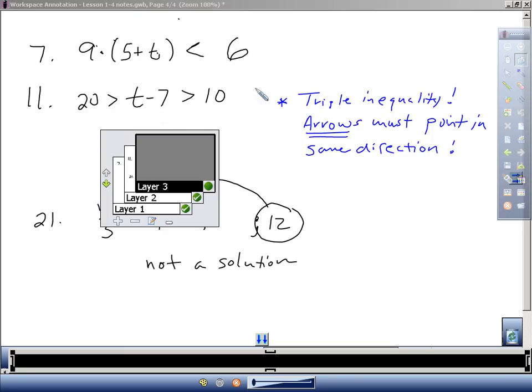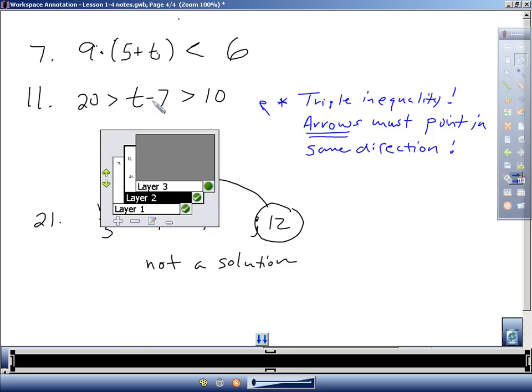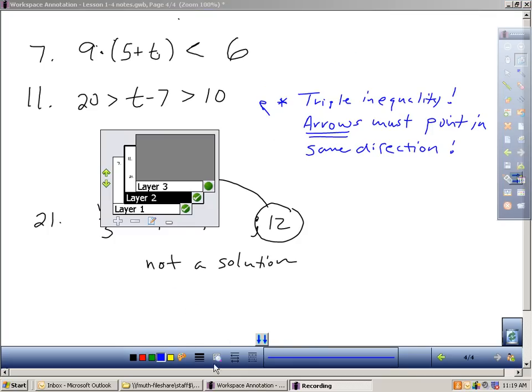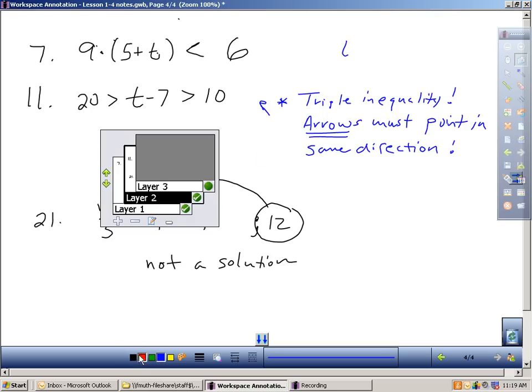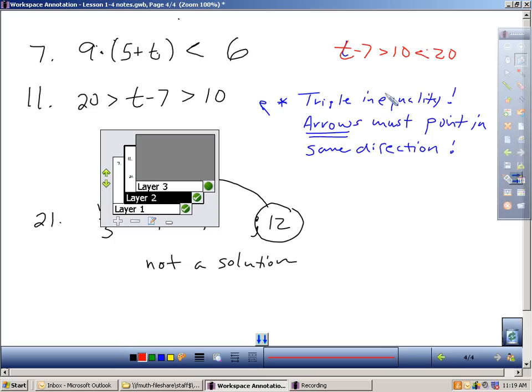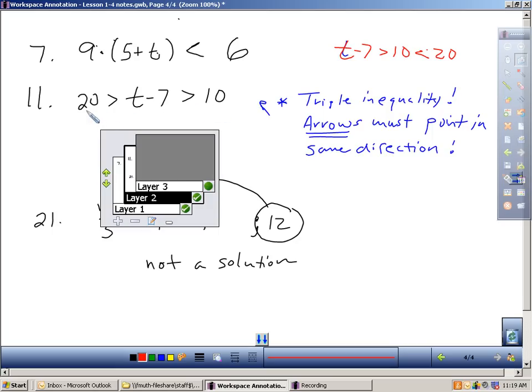When you have triple inequalities, it's important to note the arrows in our triple inequality have to point in the same direction. I think a common mistake I see people make on this is, I see people that will do T minus 7 is greater than 10, but then they put down that is less than 20 or something like that. If you write that, that would be incorrect because you never write a triple inequality with your inequality symbol pointing in opposite directions. So I always think of this, if T minus 7 is greater than 10 but less than 20, if you put these in order, 20 has to be the biggest, T minus 7 is in the middle, and 10 is the smallest. There's my triple inequality.